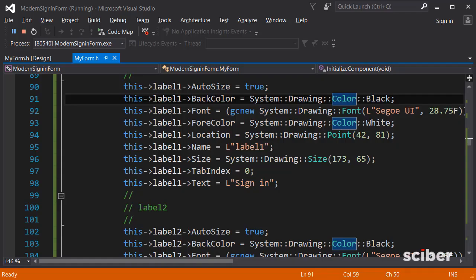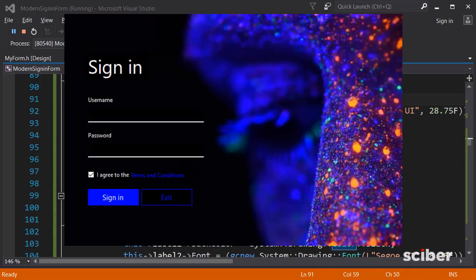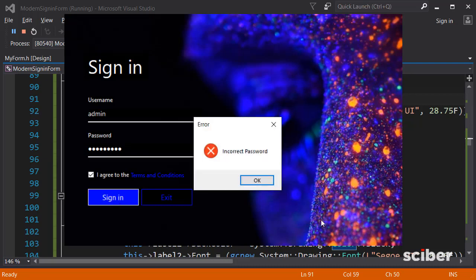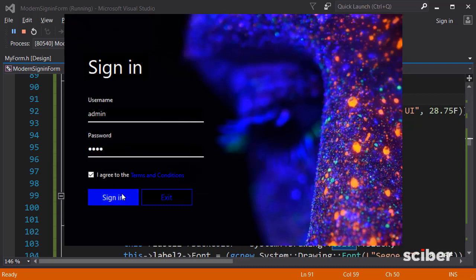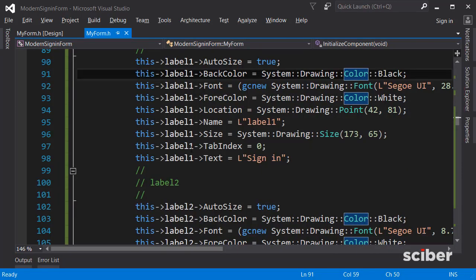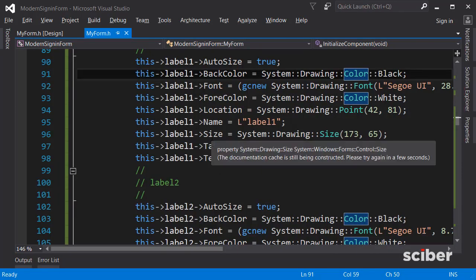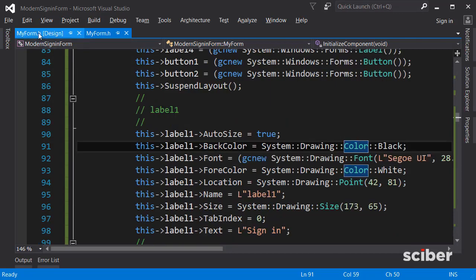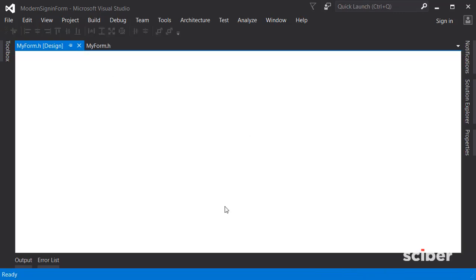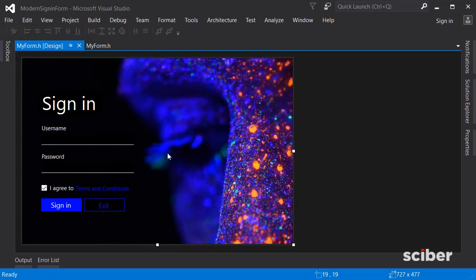Welcome back to the modern UI series. This is where we left off in the previous video. We can type a username and password, and if we click sign in with the wrong password we get an error message, or with the correct password the application exits. In this video, I will add the terms and conditions page.